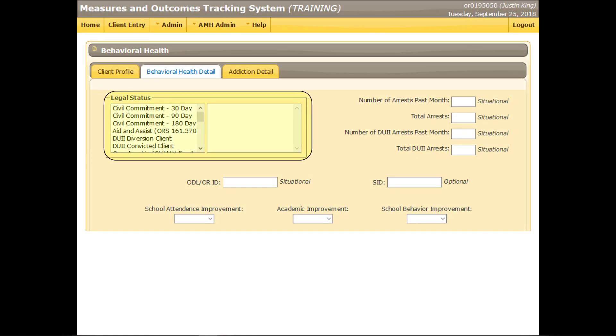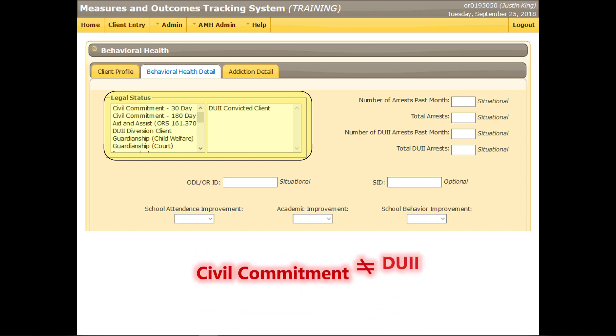Select the option or options necessary to identify the client as in a DUII program, on probation, on parole, etc. Please note that a 90-day civil commitment is not the same as a court-mandated 90-day DUII diversion program.